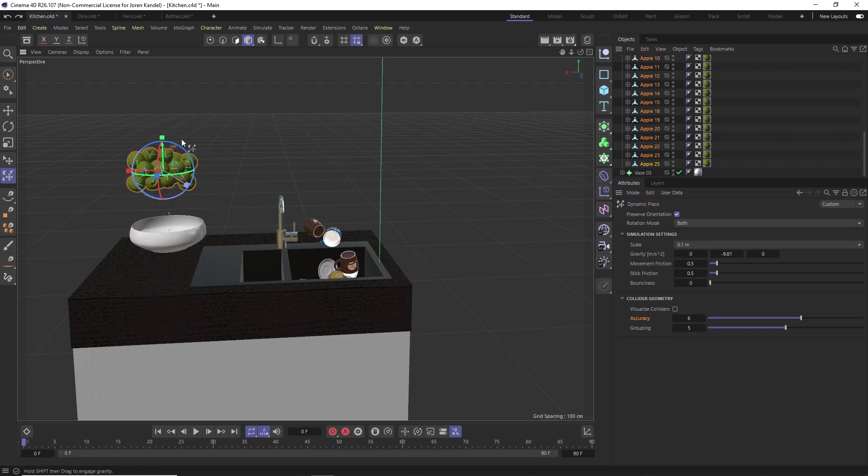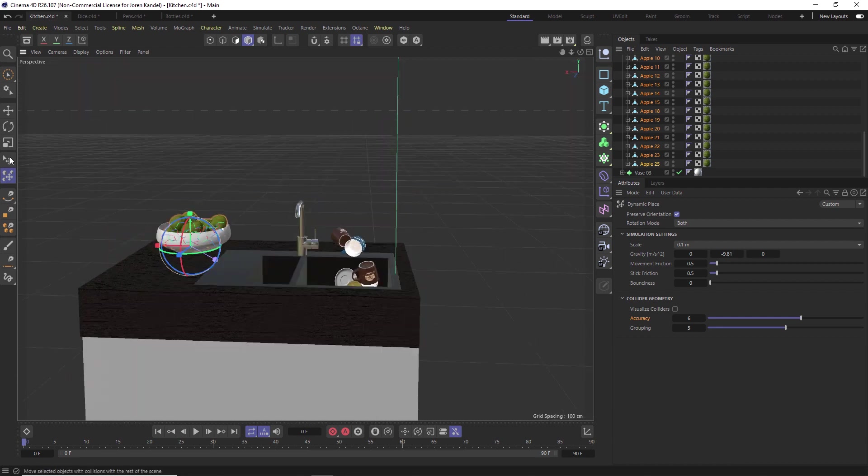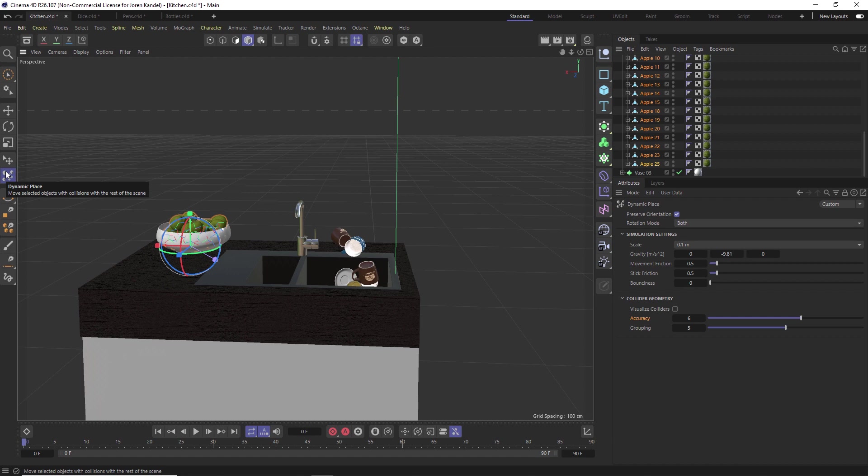There you go. So that's an overview of the Place Tool and the Dynamic Place Tool, great way to place your objects in an organic way or scatter them about in a very random fashion. It's a really useful set of tools.